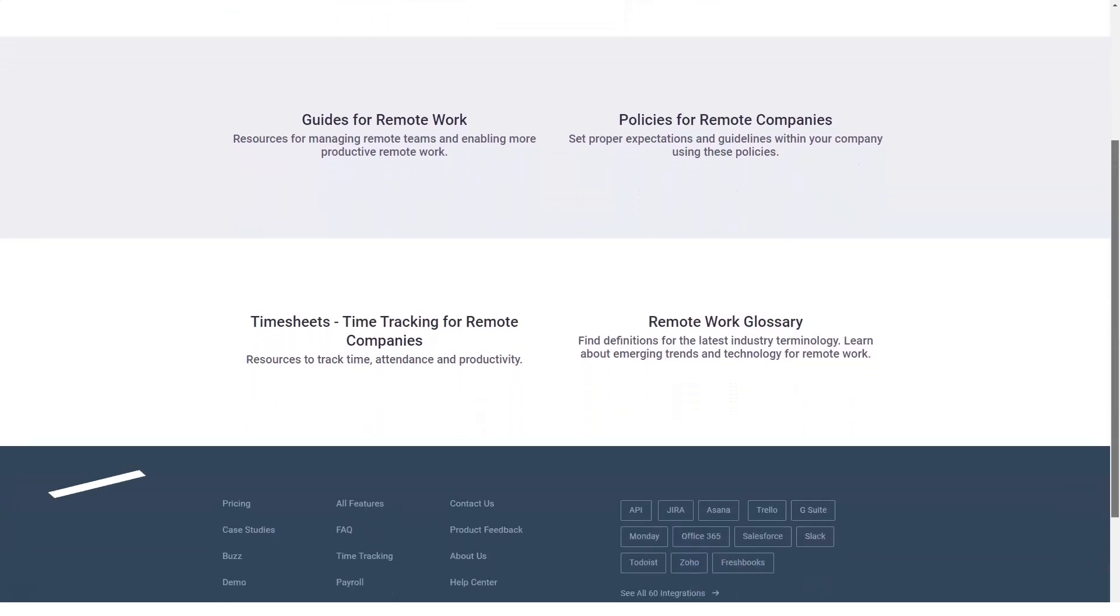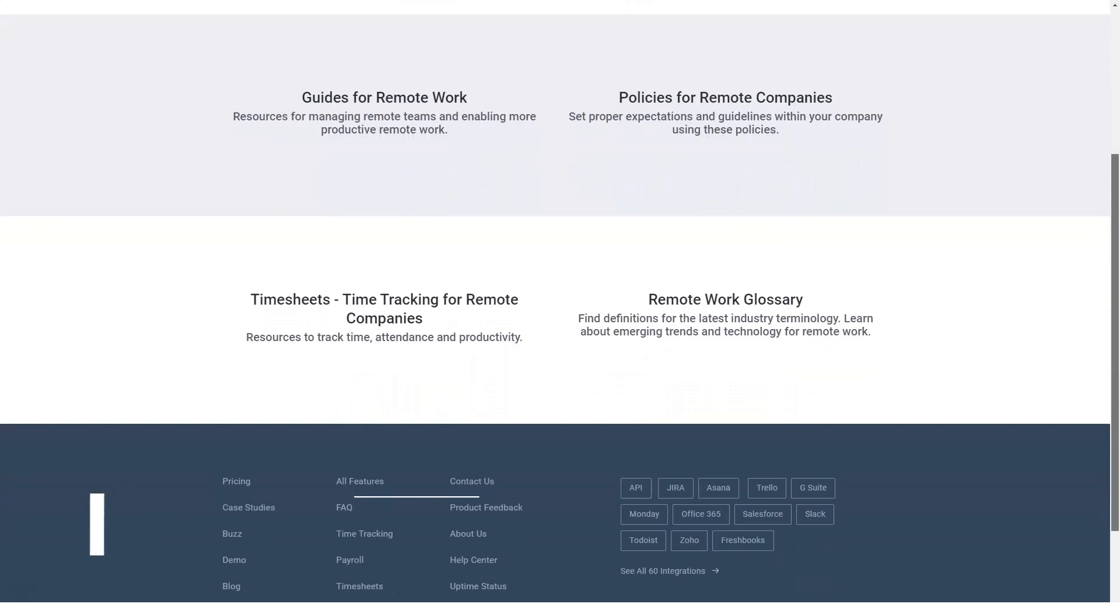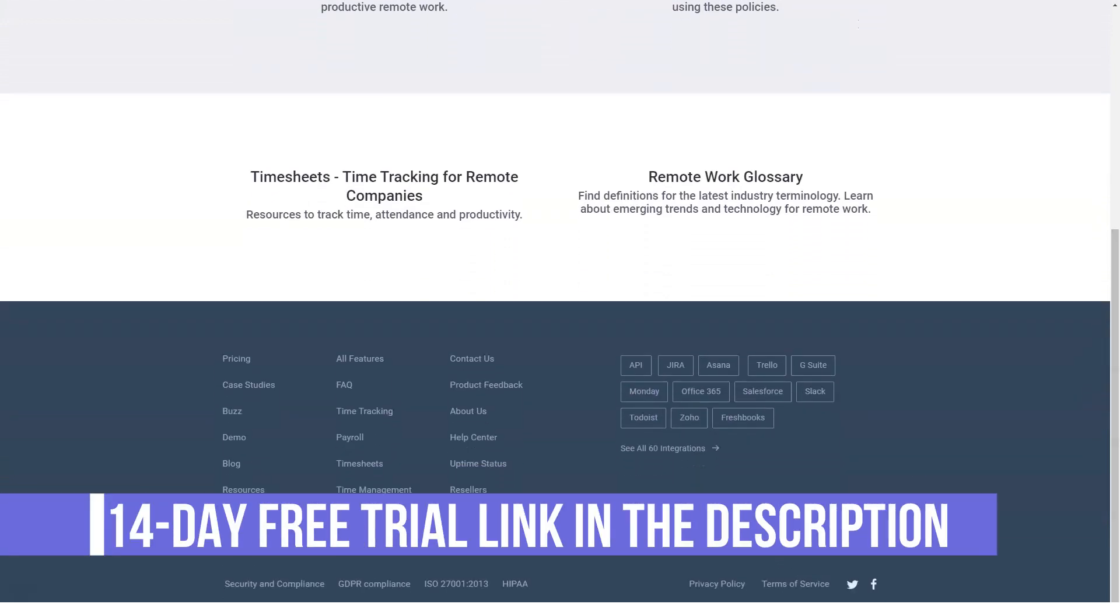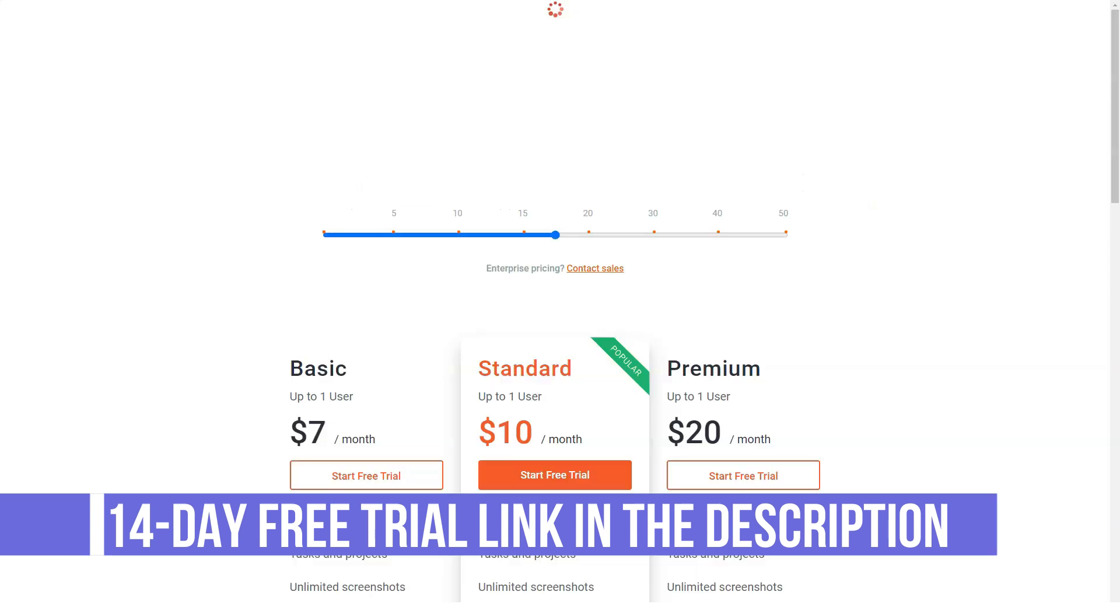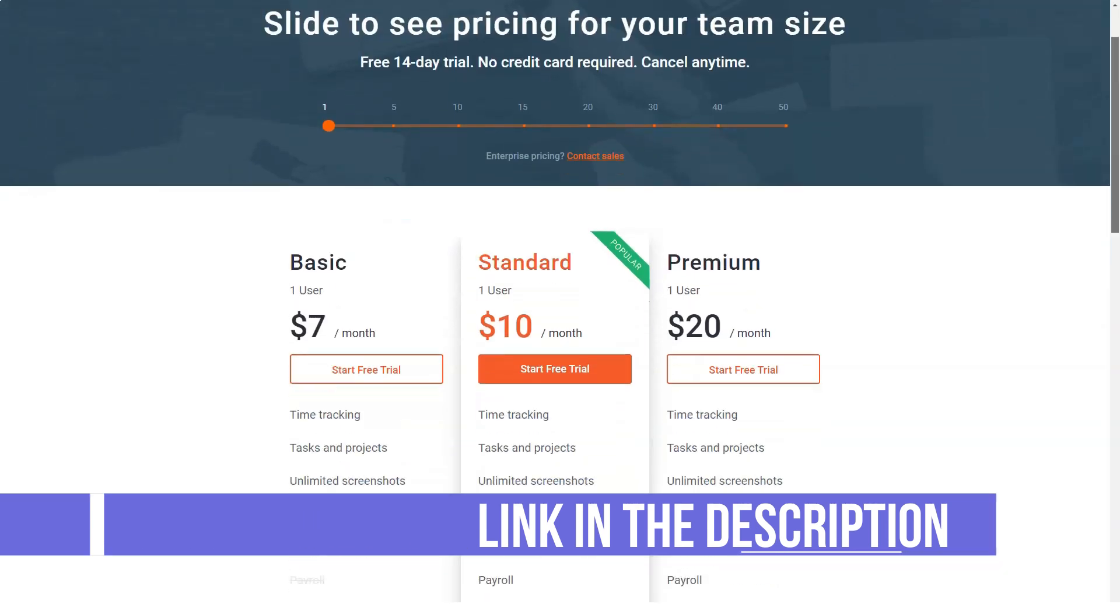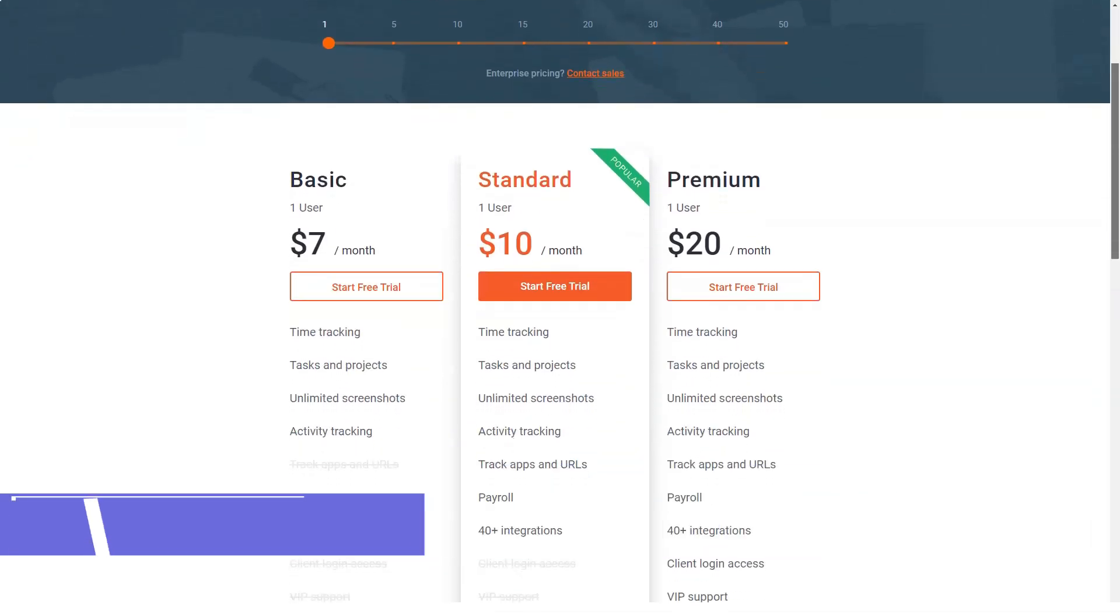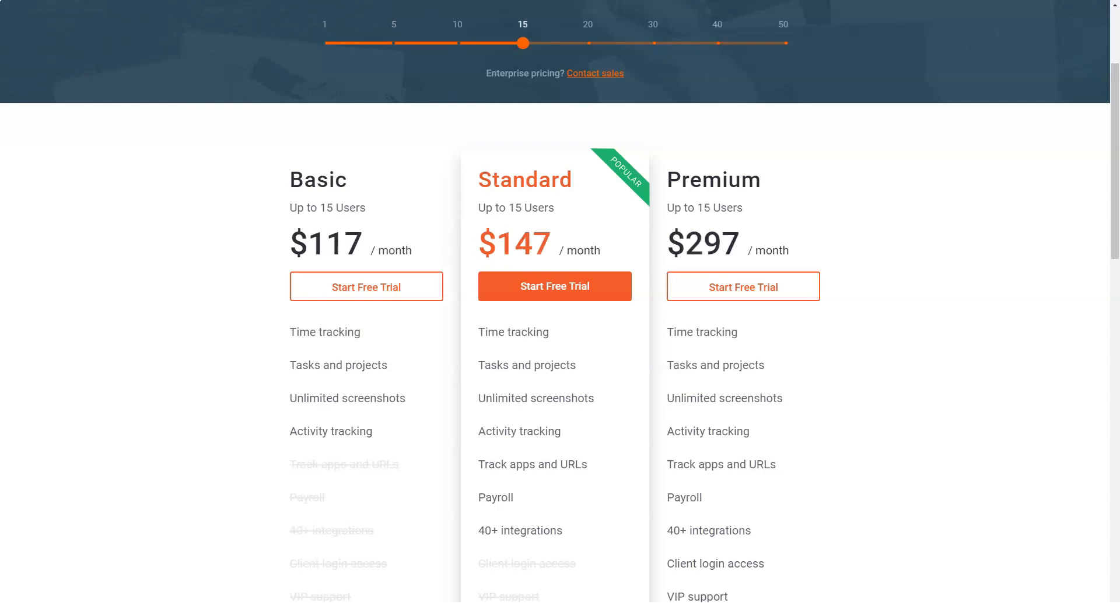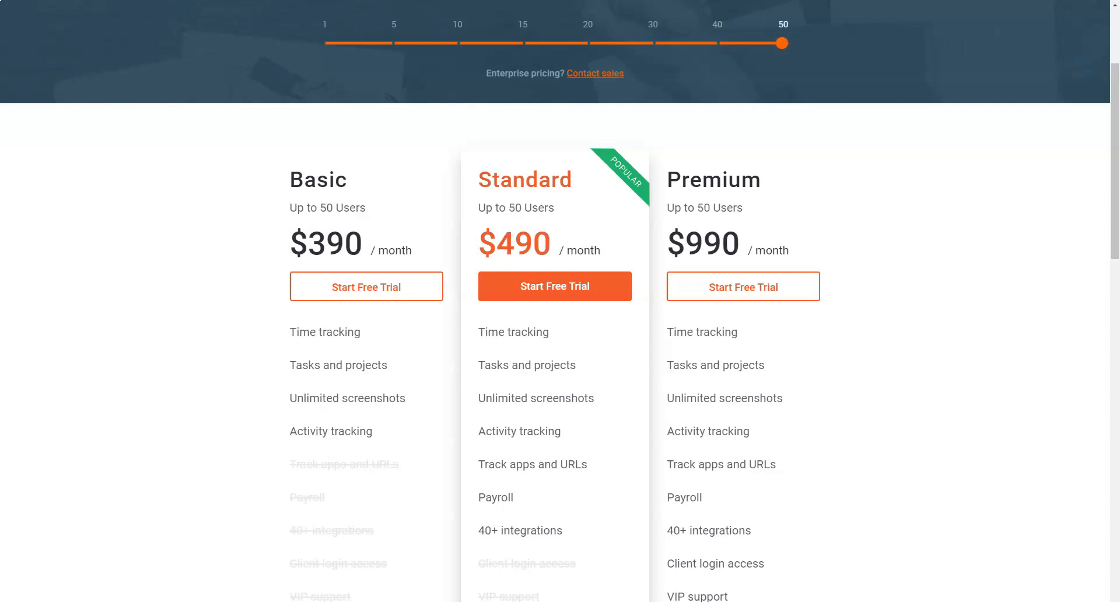How much does Time Doctor cost? Time Doctor pricing plans. Free trial. Time Doctor. $10 per user a month. Time Doctor has a 14-day free trial and a no contract monthly subscription. Time Doctor. $10 per user a month.